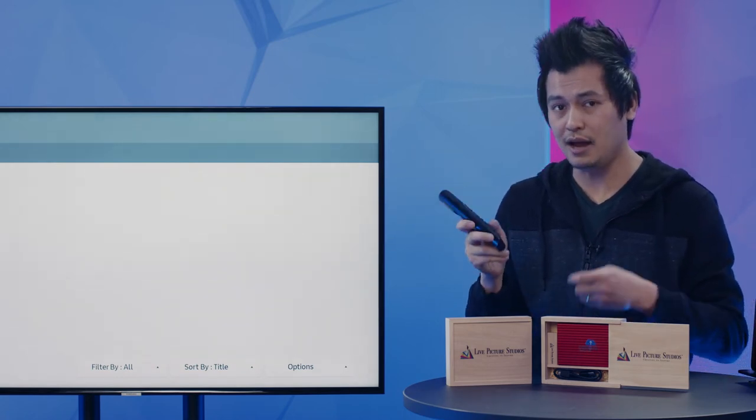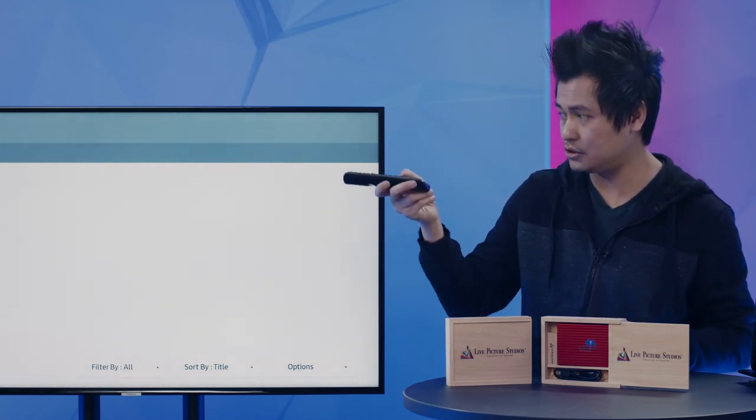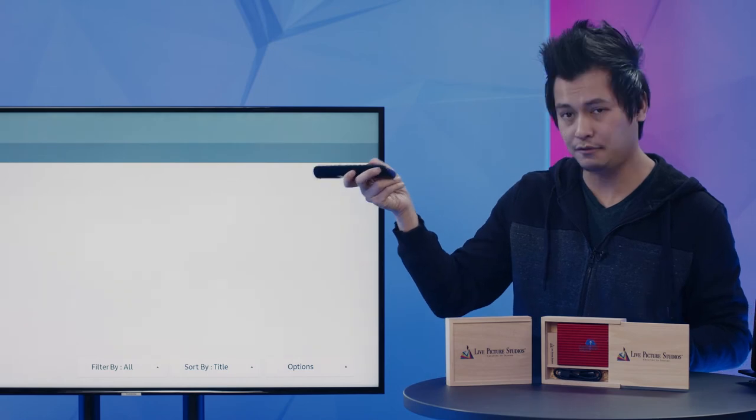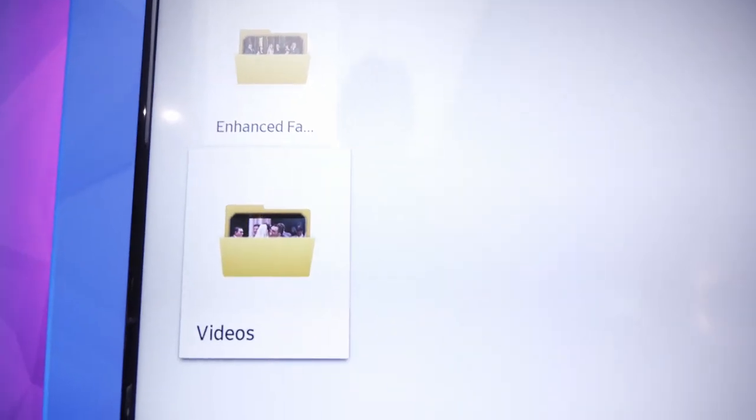Inside the USB, if you have photos and video, you're going to see two folders: Enhanced Favorites and you're going to have a video folder.